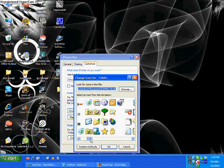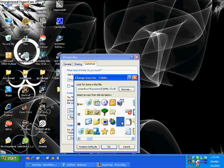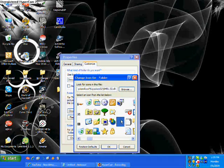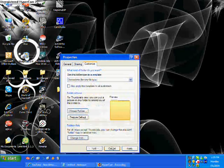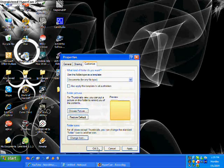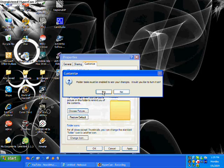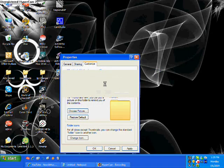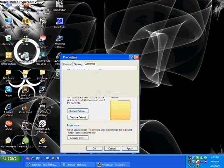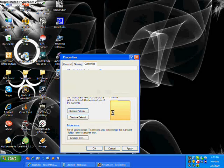And you want to go to change icon. And just browse through until you find one that's invisible. As you see right here I have a couple. And click okay. And okay again.